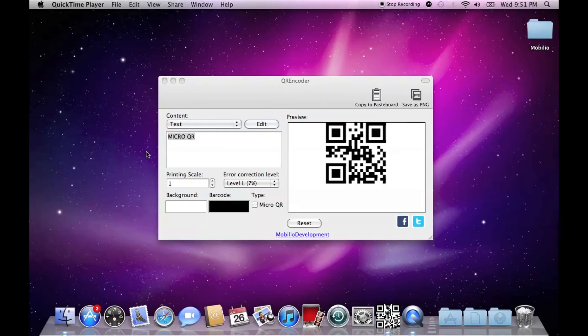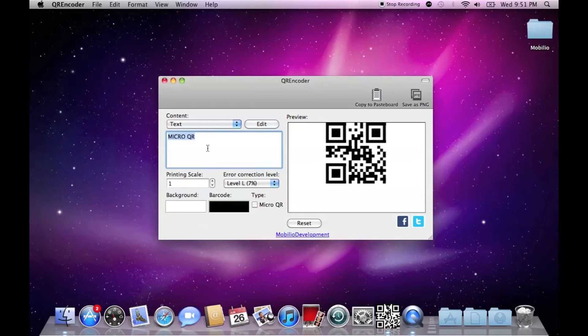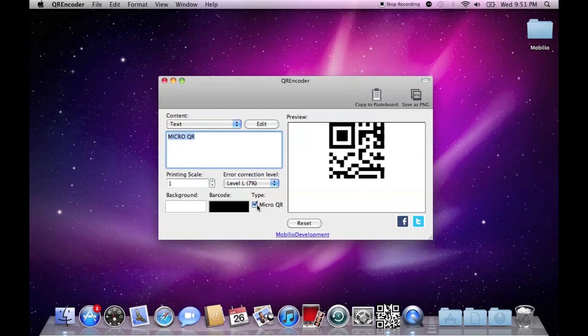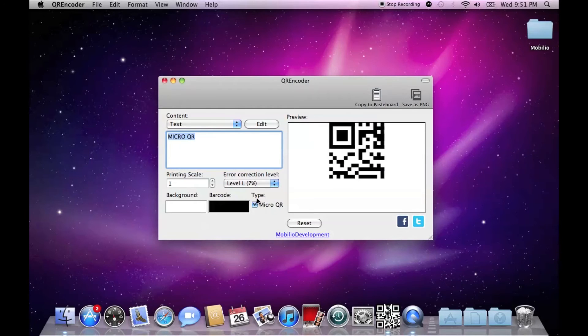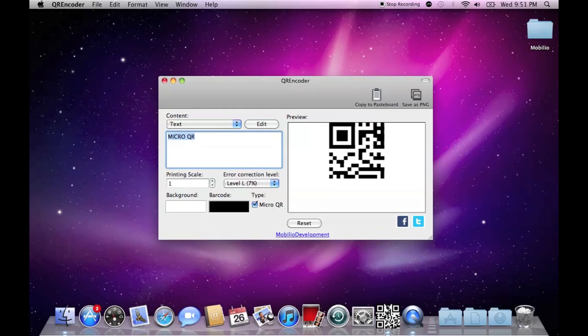If you are going to place your QR code somewhere where space is limited, then the micro QR standard is exactly what you need. It provides the same functionality at the cost of less space. However, bear in mind that if the information in the text box is way too much for the micro QR standard, the QR simply won't show up in the preview window.